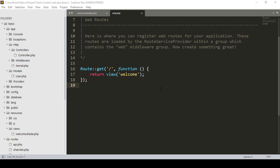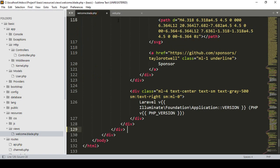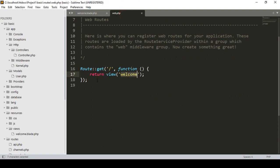Hello friend, welcome back. In our previous video I discussed routes — there are different types of routes in Laravel. In this video we learn it more effectively by doing that work. If you go to our web.php, by default there is a home route and it's written on the view page as a welcome page. Now I want to create another route.